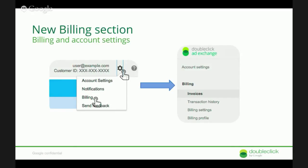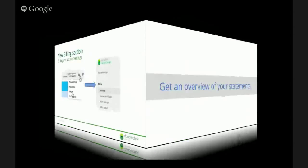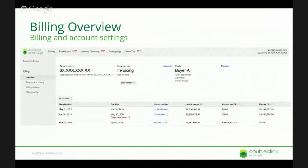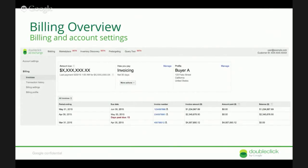Nothing here should be really surprising. If you click on billing, you'll wind up in the Invoices tab. This is pretty much what you'd expect to see. We tell you how much you have due, and we give you data on historic invoices. You can download your invoices, see due dates, invoice amounts, whether they're paid, and your outstanding balance.